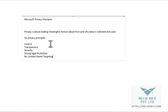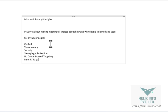The sixth one is benefits to you. When Microsoft collects data, it is used to benefit you, the customers, to make your experience better.